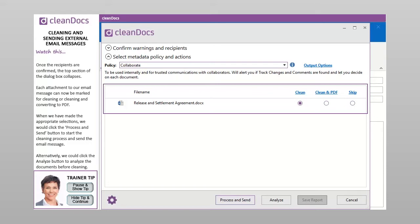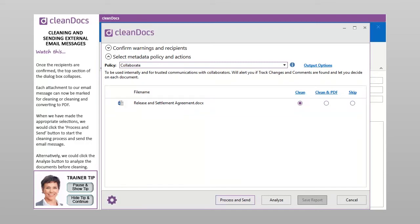Each attachment to our email message can now be marked for cleaning or cleaning and converting to PDF. When we have made the appropriate selections, we would click the Process and Send button to start the cleaning process and send the email message. Alternatively, we could click the Analyze button to analyze the documents before cleaning.